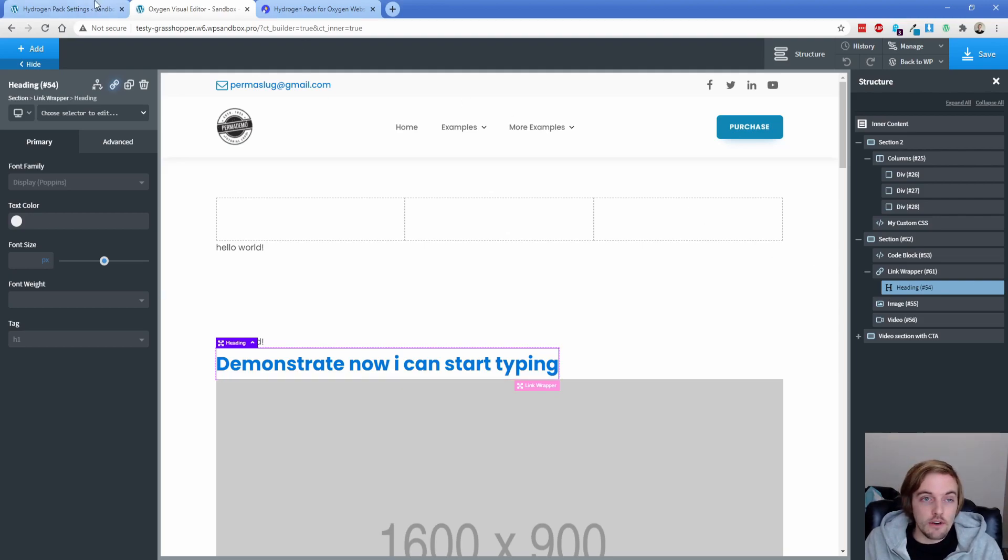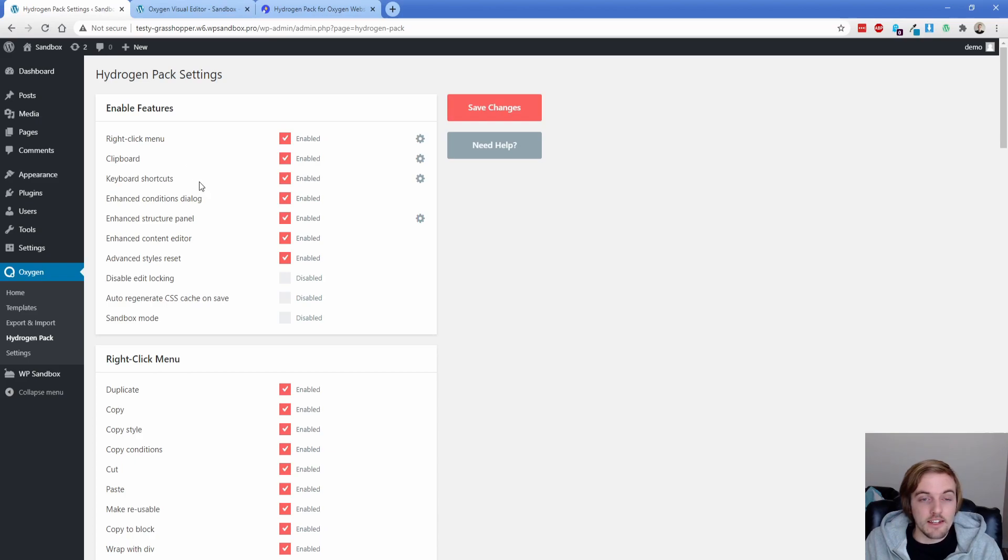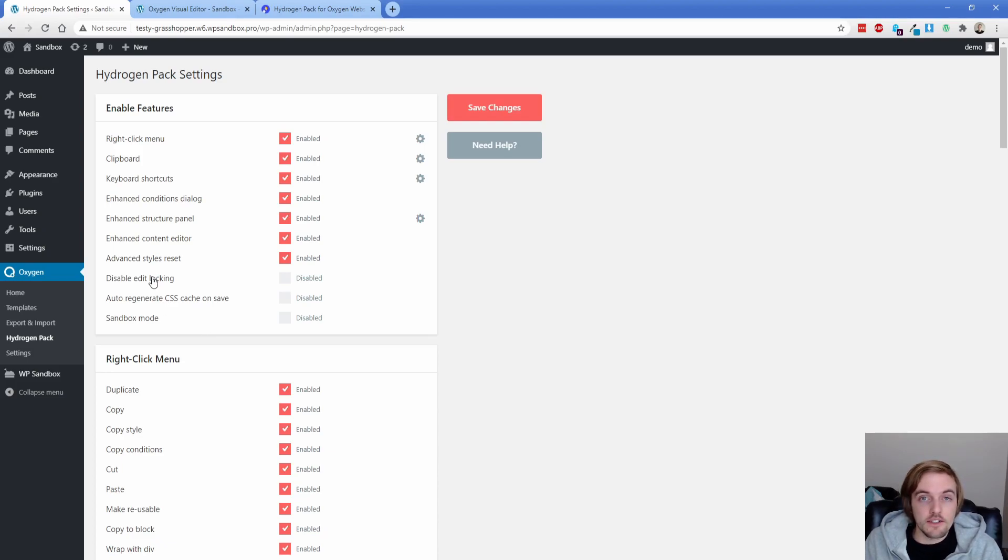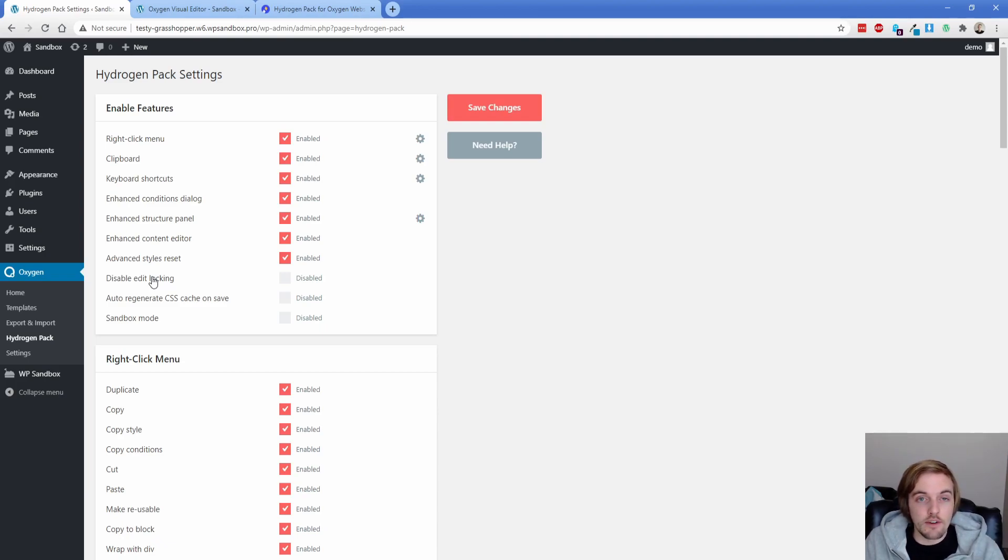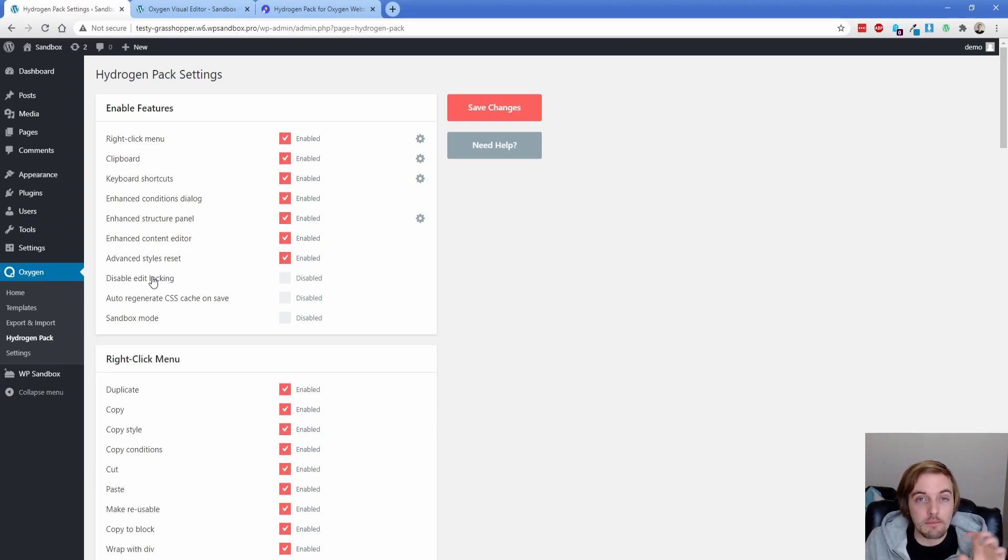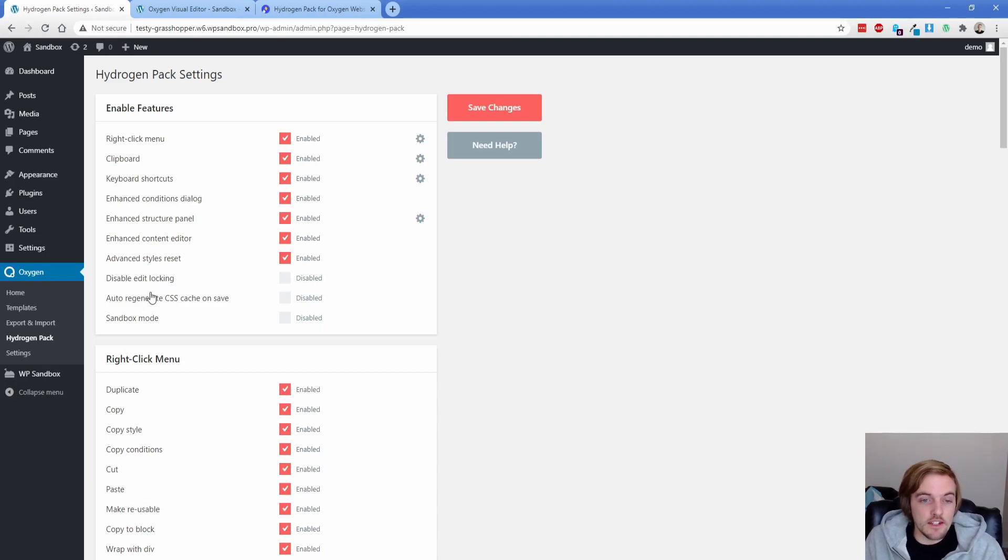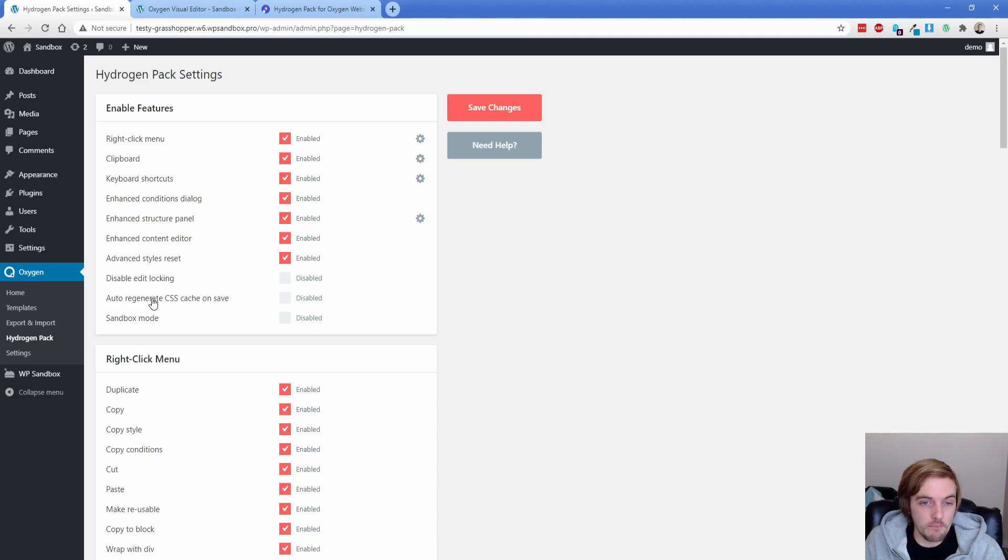So now let me take you over into the hydrogen pack settings in the backend. So there's a ton of different toggles here. And you can see you have the ability to enable or disable certain features. One of the other really cool things that you may or may not like is the ability to disable the edit lock. So you know, if you're in oxygen in one tab, it's going to prevent you from getting it open in others. Sometimes that's really annoying and you shouldn't be in oxygen twice unless you know what you're doing. But sometimes it's really annoying because you'll want to update content, let's say in like an ACF field, and you can't do that when that oxygen editor is open. So that can let you turn that off. Another kind of cool thing is auto regenerate CSS cache on save. So if you have some really heavy caching, that could be a benefit for you. And sandbox mode we'll touch on in a minute, we'll come back to that.